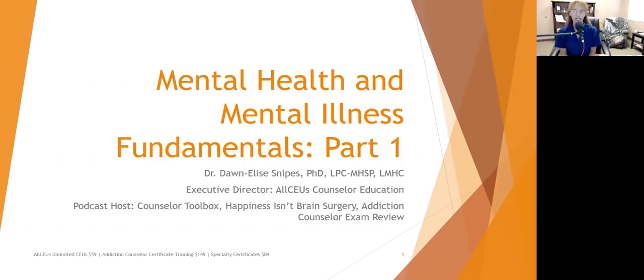We're talking about mental health and mental illness fundamentals, part one. This is based on the Surgeon General's report on mental health.